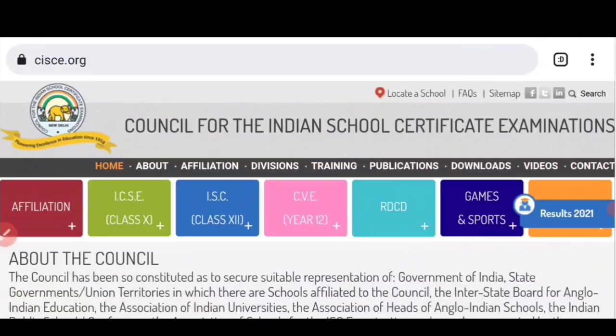Hello everyone, this is Barsha and welcome back to Mastermind. CISCE के कुछ news को लेकर इस वीडियो में हम discuss करने वाले हैं, तो important video है। वीडियो को end तक जरूर देखना।